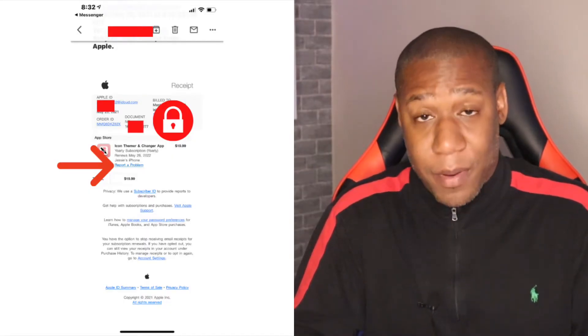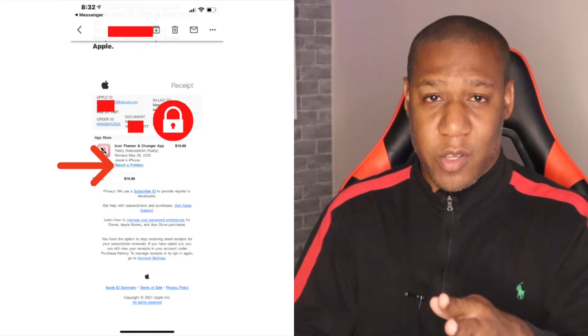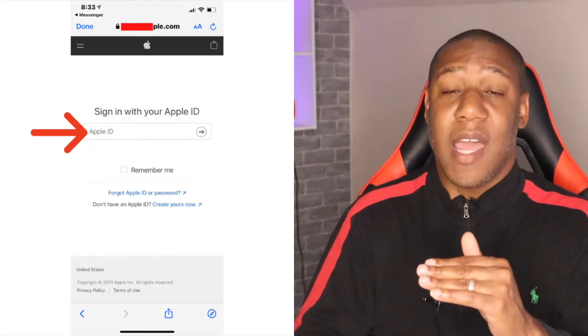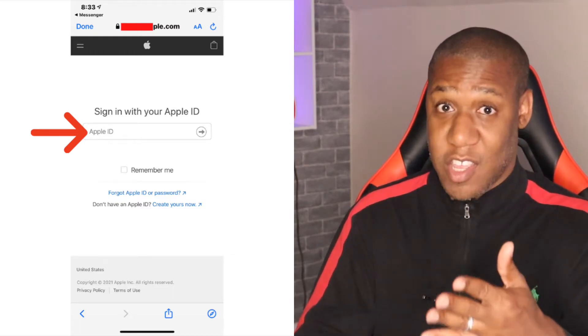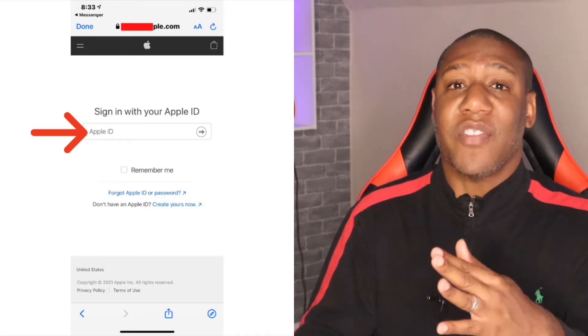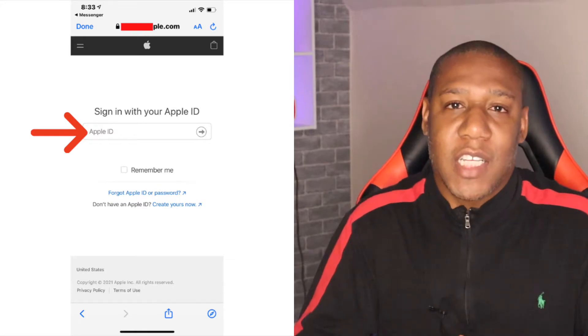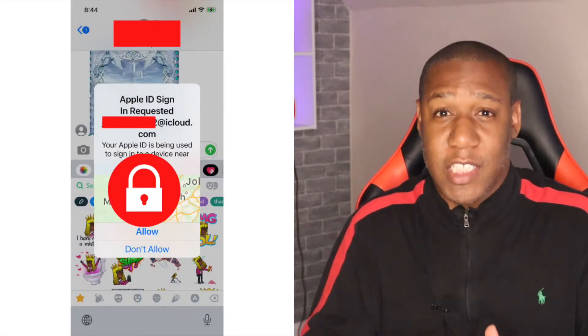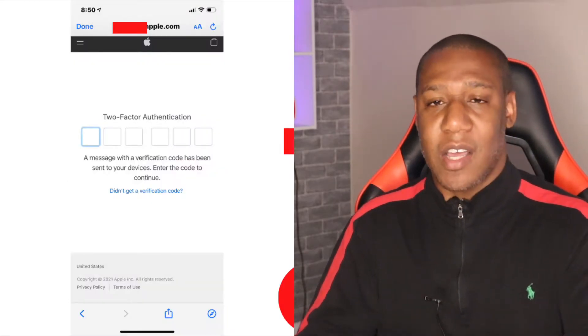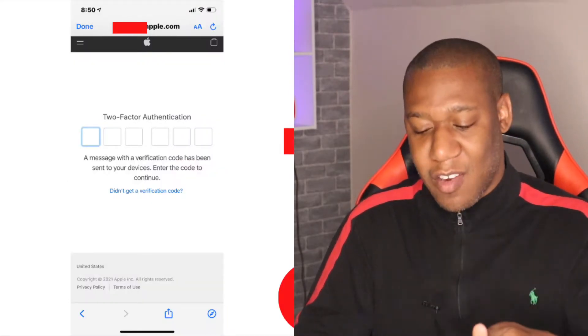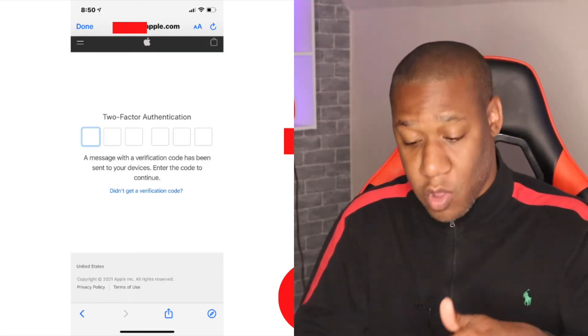Let's look at the email, and on the email, as you can see over there on your screen, there's a hyperlink that says 'Report a Problem.' So the first thing that you want to do is click on that hyperlink and enter in your child's Apple ID and their password — hopefully you know that information. After you enter in that information, it's going to send your child a six-digit code to their phone.